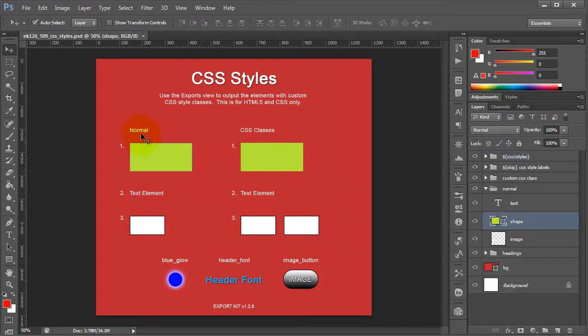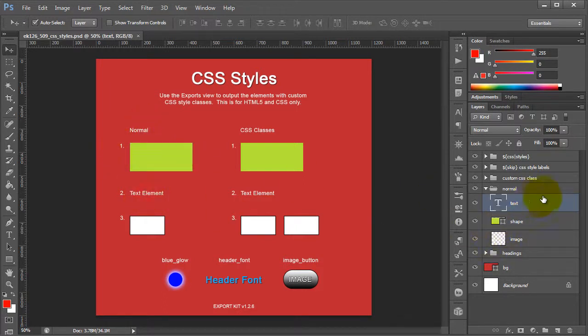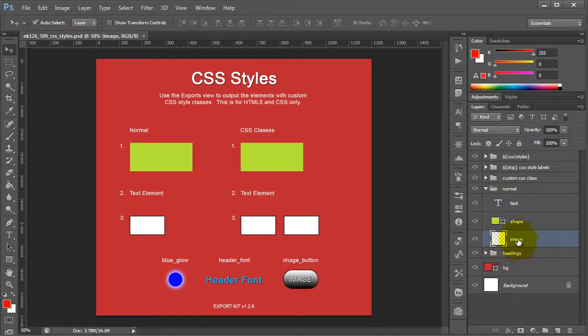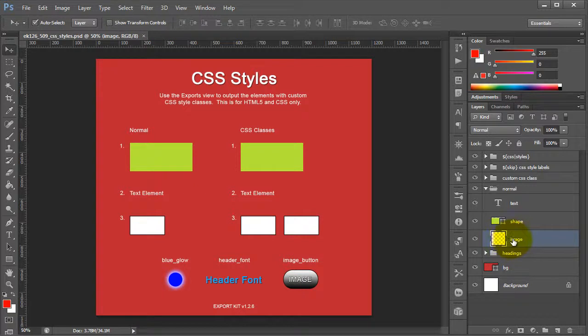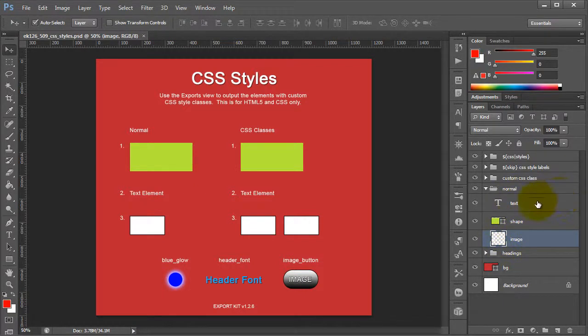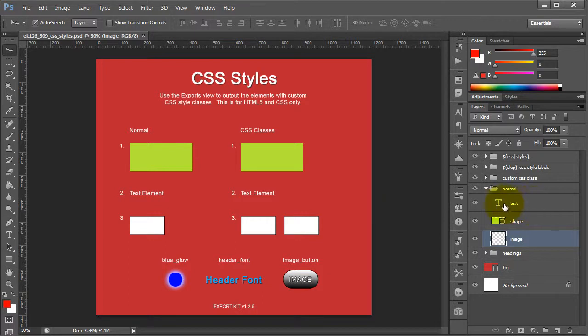If we take a look at the objects individually, you'll see that for number one, we basically have a shape, and number two, we have a text element, and number three, it's a shape that we converted into an image, so basically just to denote an actual image itself. So these are the three main objects that are supported in Photoshop that you can basically apply CSS styles to.